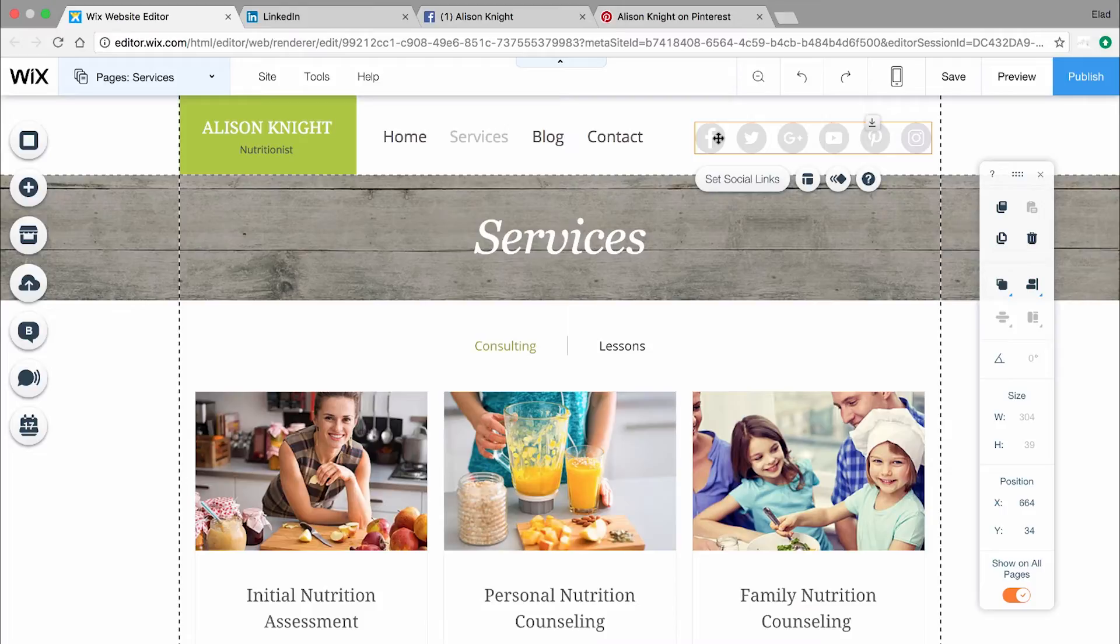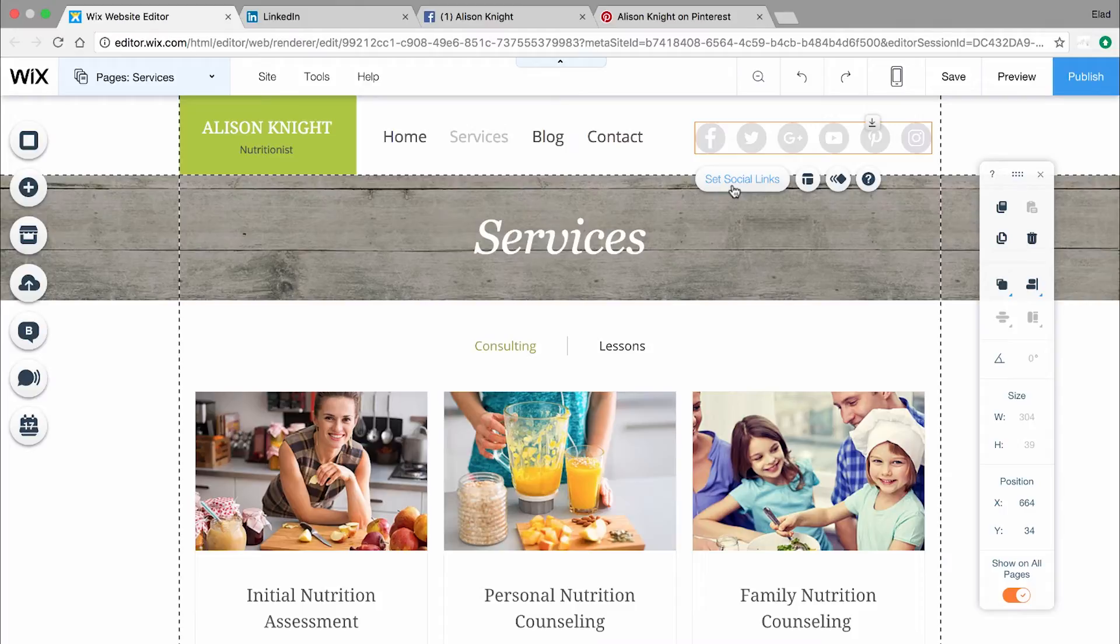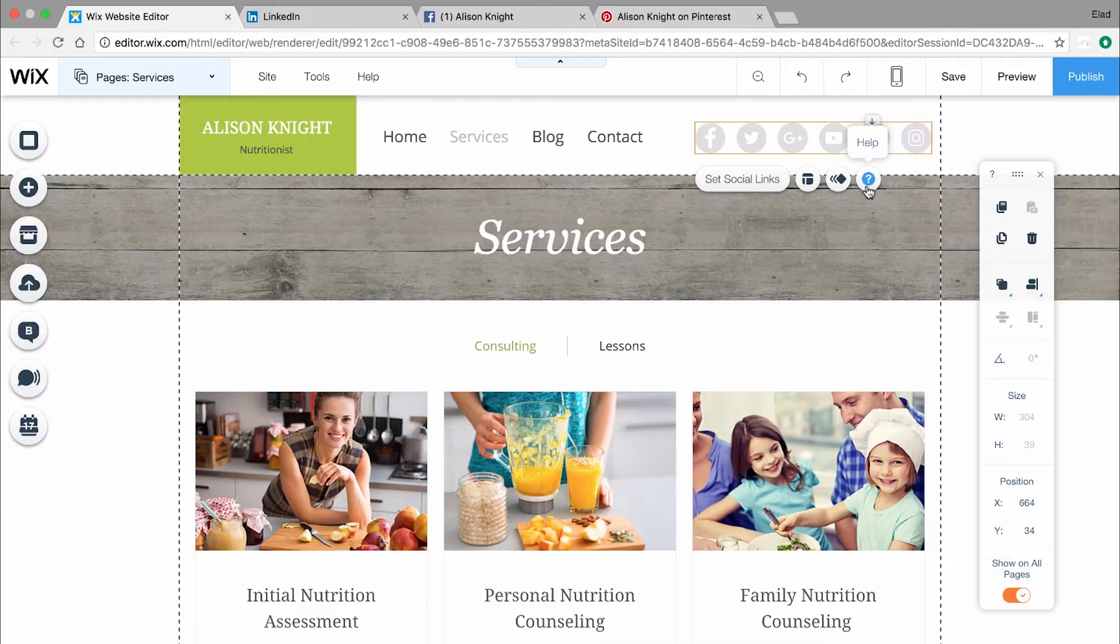Click on your social bar to see what you can do. You can add links to your social channels, change the layout, and animate it. If you need any help, hit the question mark.